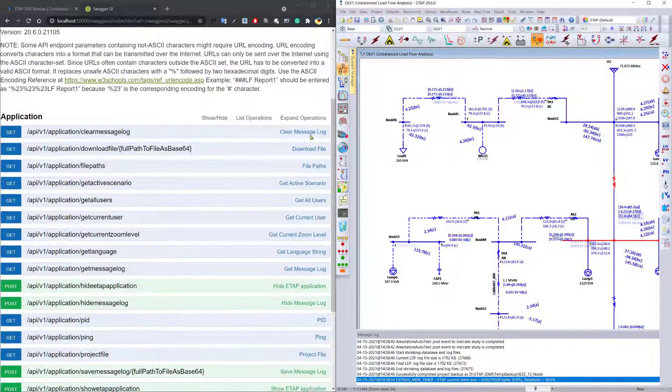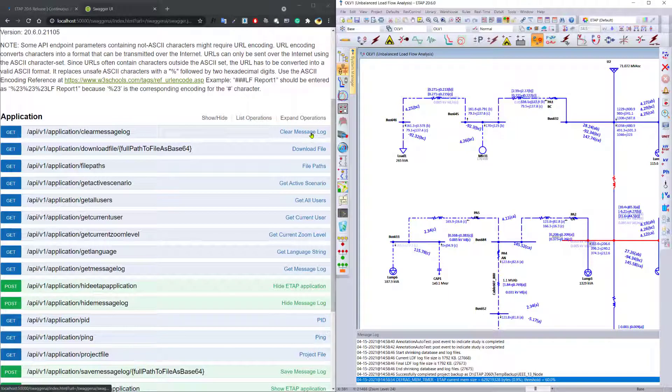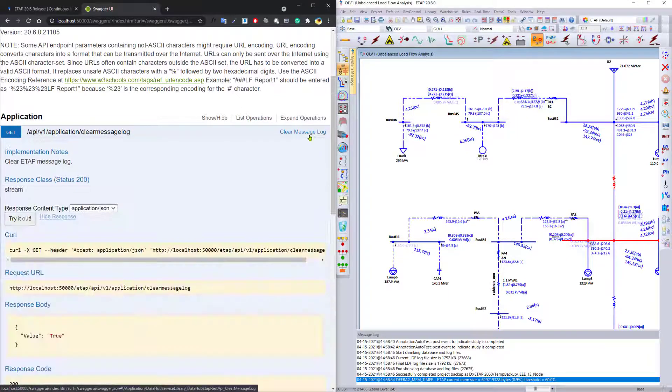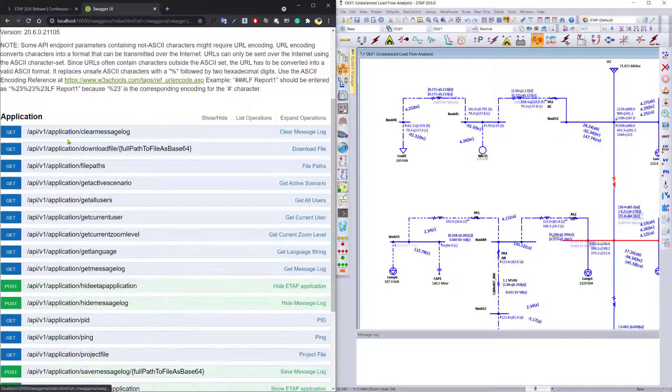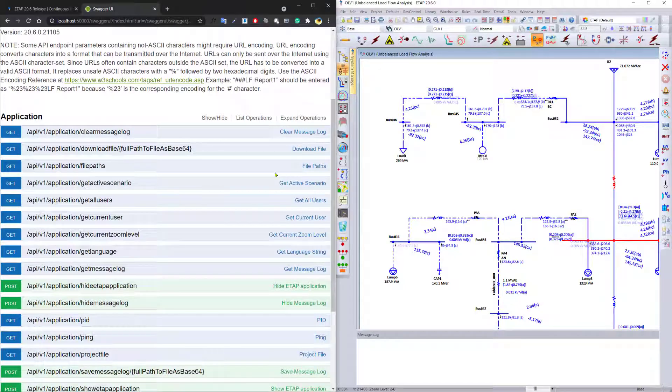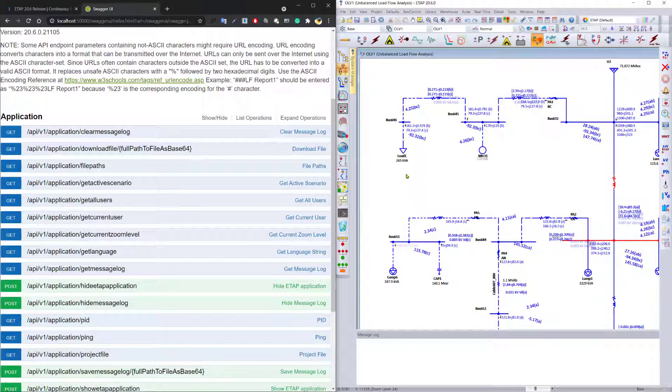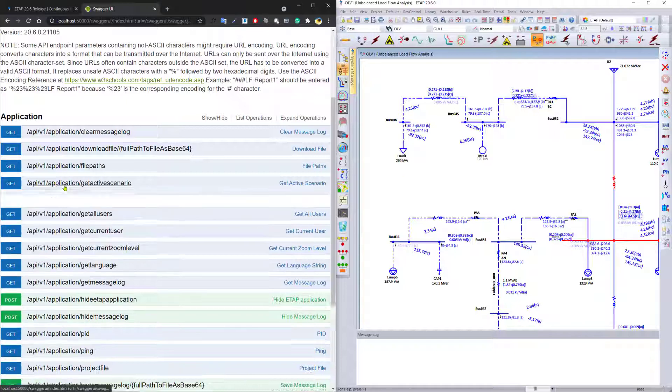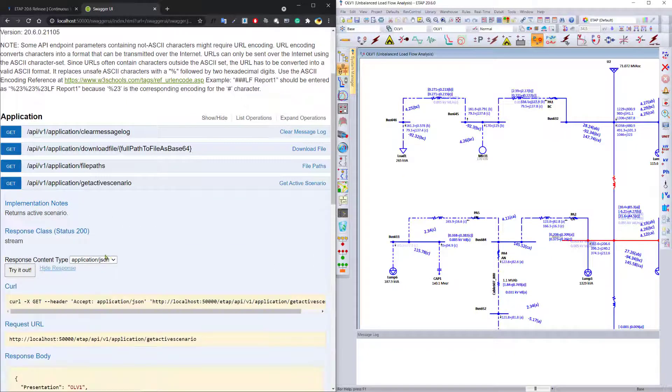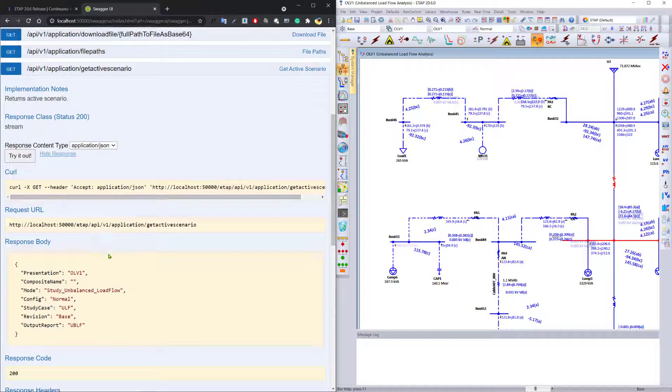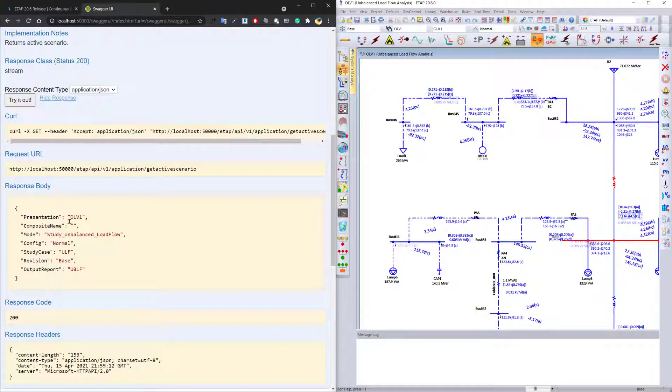You can now use the API to simply clear the message log using the Swagger page that allows you to try out every single command before you actually implement it inside a Python script. You can also use the API to get the active scenario from the network.